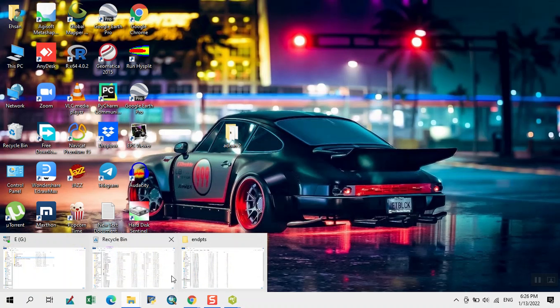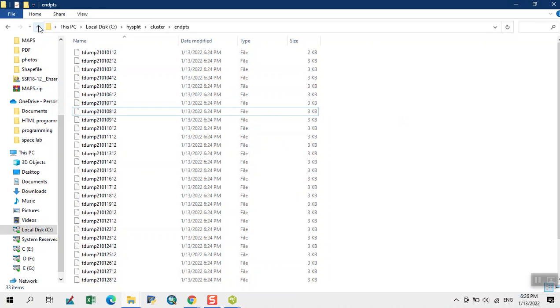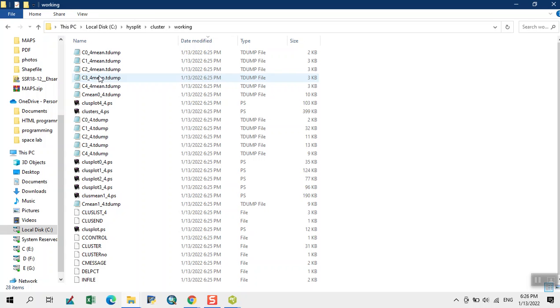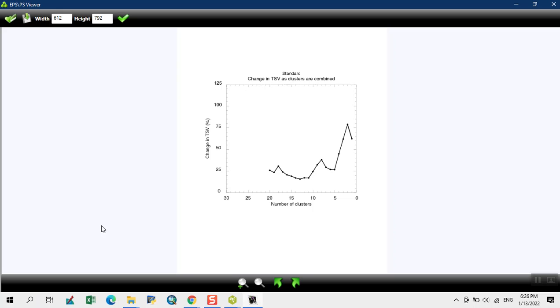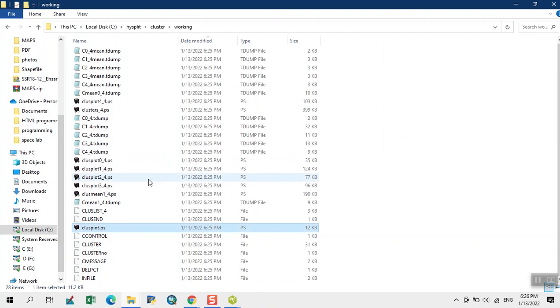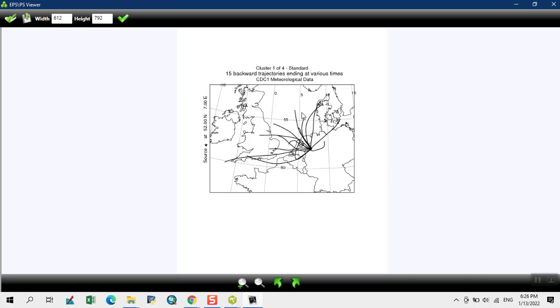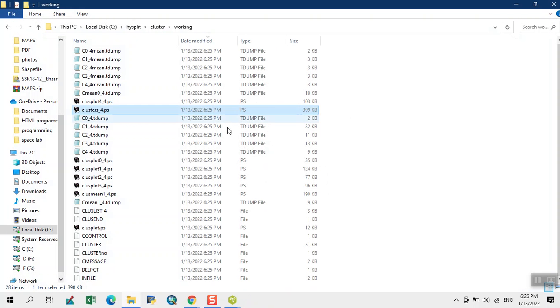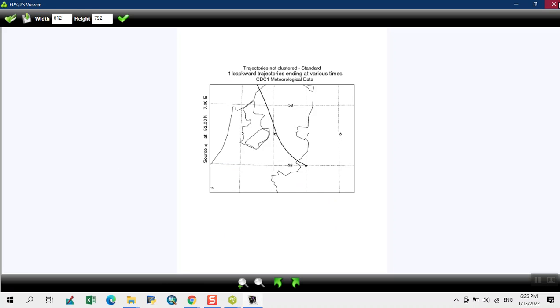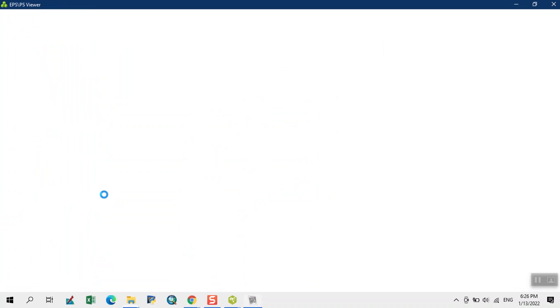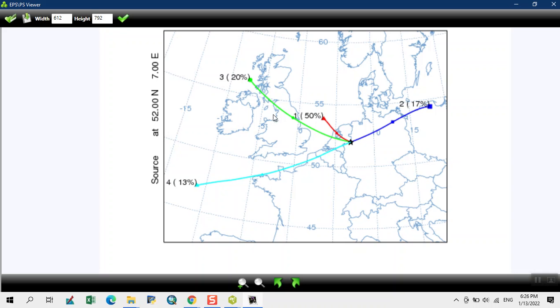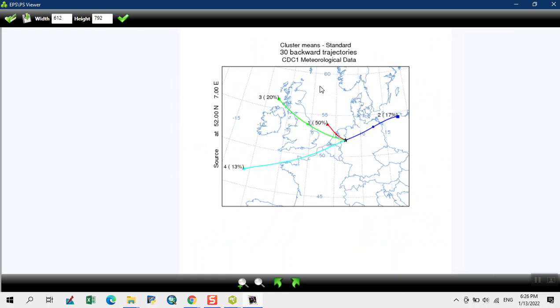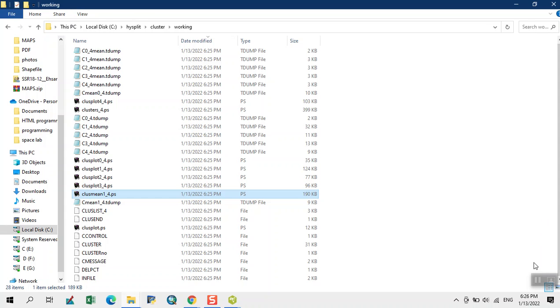Cluster analysis is done. Now we check the outputs. Open the cluster plot. This is our total standard variance graph. This is our cluster 104. We can see different clusters and this is our cluster mean plot. Here we check that 20% winds coming from this direction, 13% from this direction, 17%. For cluster, this is done through using this graph. These are our outputs.